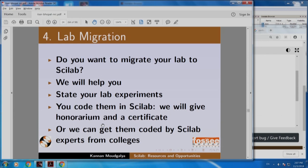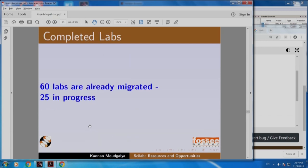We will also host them on our website so that you can give a link for that in your resume. Or we can get your problem solved by experts — Scilab experts who may be your colleagues in some other college. We have already migrated more than 60 labs.